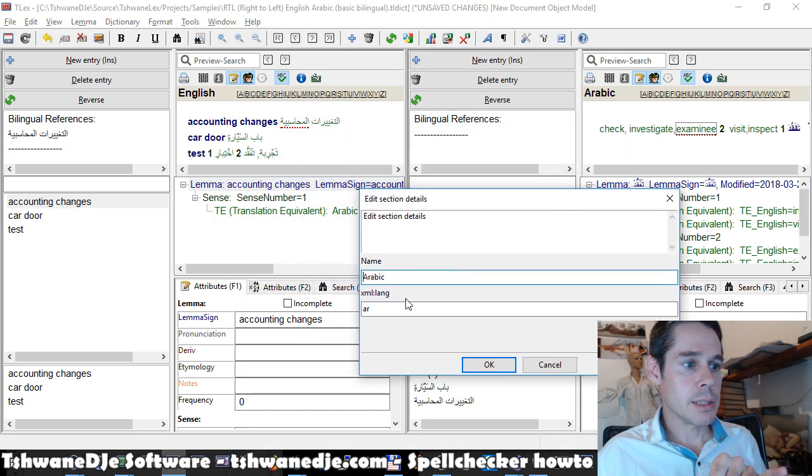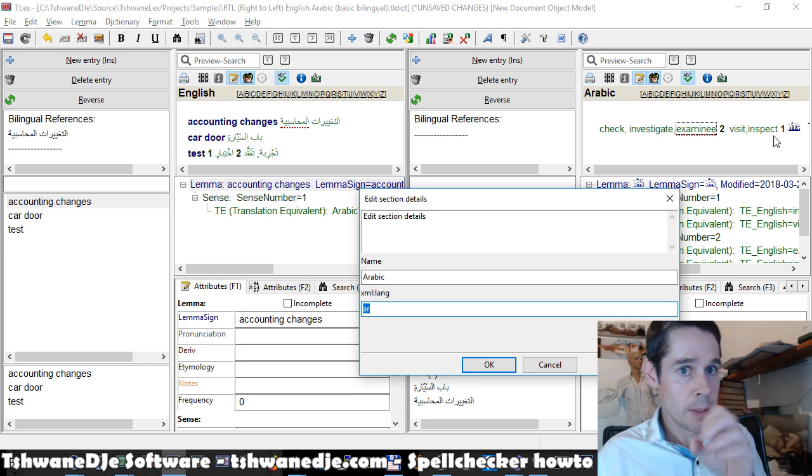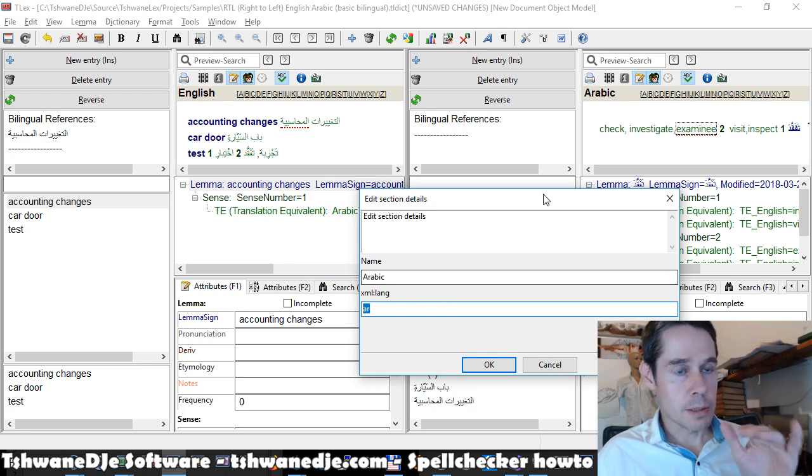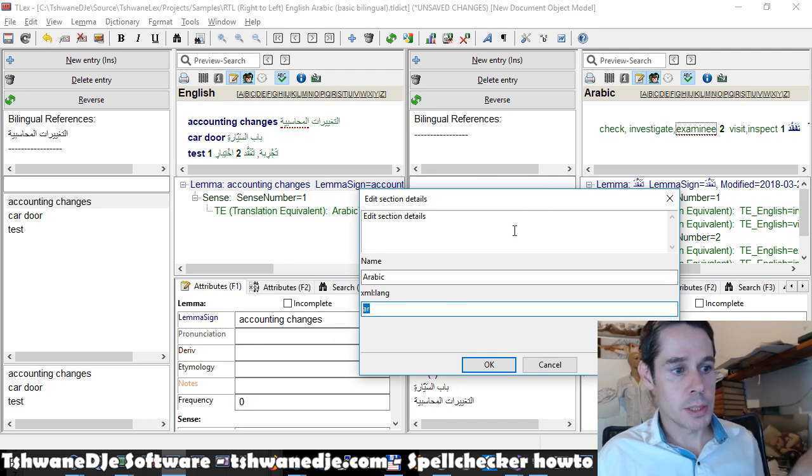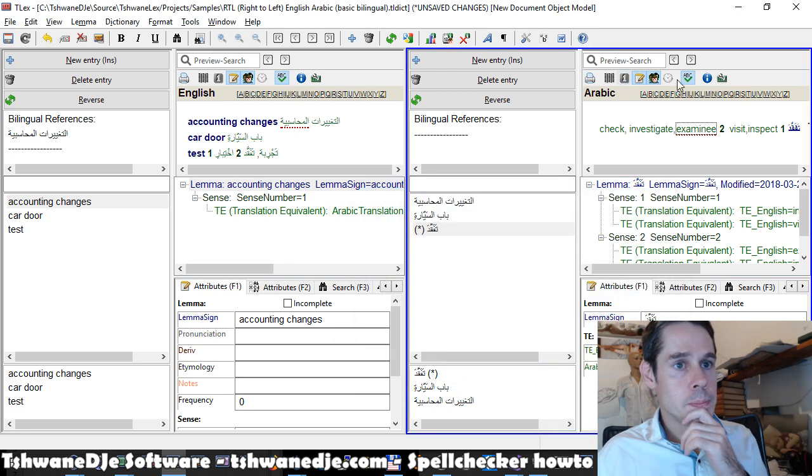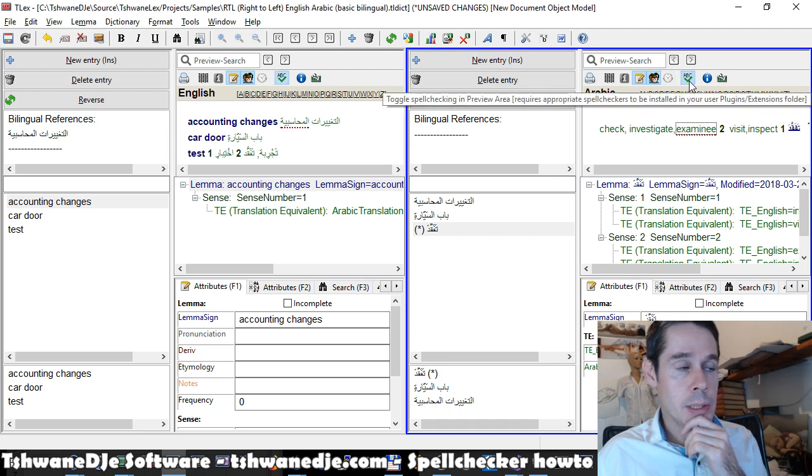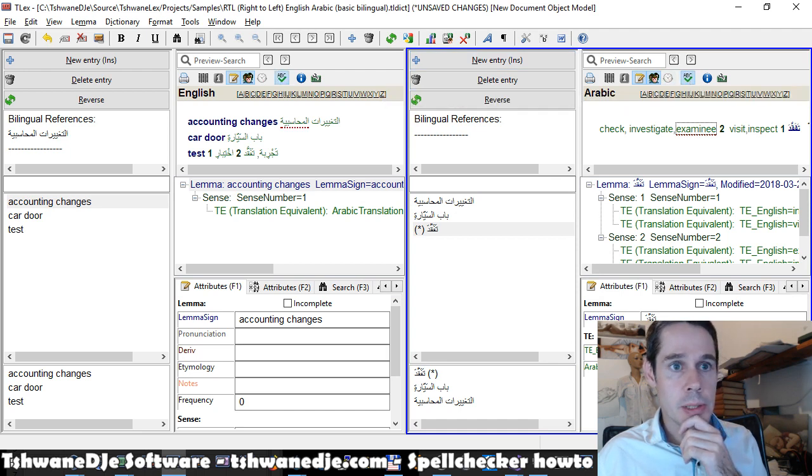And for the selected section, we have an option here to enter the language code for the language of the inside or section of our dictionary. And TLX will use that when selecting which spell checker to use.